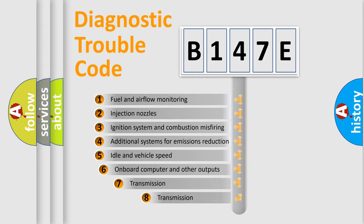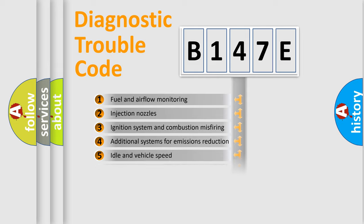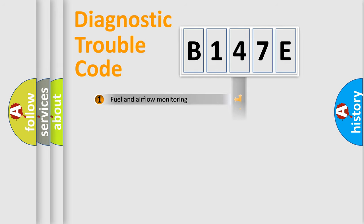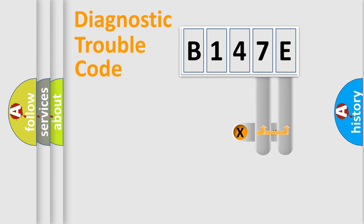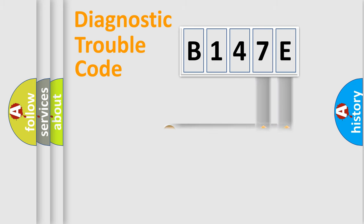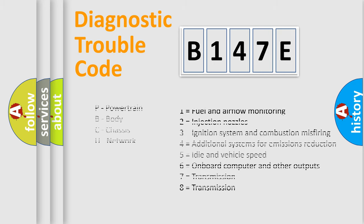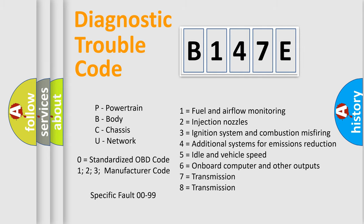The third character specifies a subset of errors. The distribution shown is valid only for the standardized DTC code. Only the last two characters define the specific fault of the group. Let's not forget that such a division is valid only if the second character code is expressed by the number zero.